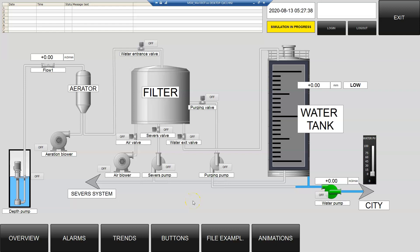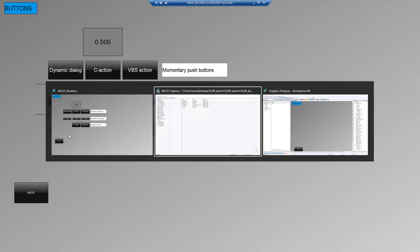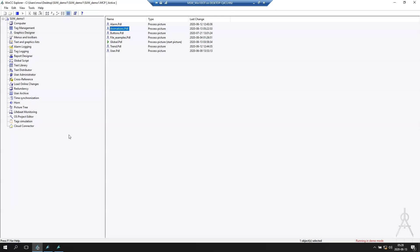Welcome to my YouTube channel. Today we have another question from my students: how to change a color by pressing a button with Visual Basic Script. When we checked the video about the buttons, we changed the color of this IO field by pressing the buttons — set gives green, reset removes green.